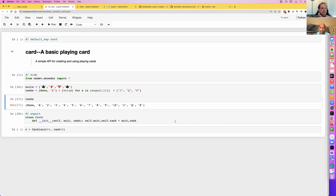So we can add some documentation — 'a playing card, passing in a rank from ranks and a suit from suits — an example of creating and displaying a card.' For the attentive people paying close attention: the back ticks Jeremy put in his docstring are actually doing something special, and you'll see that in a moment.